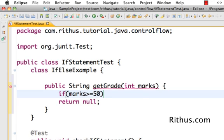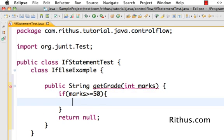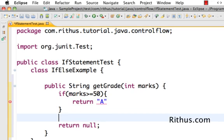Then I would want to return the grade A. So that's the first condition. If marks less than 50 I want to return B. That's our second condition.